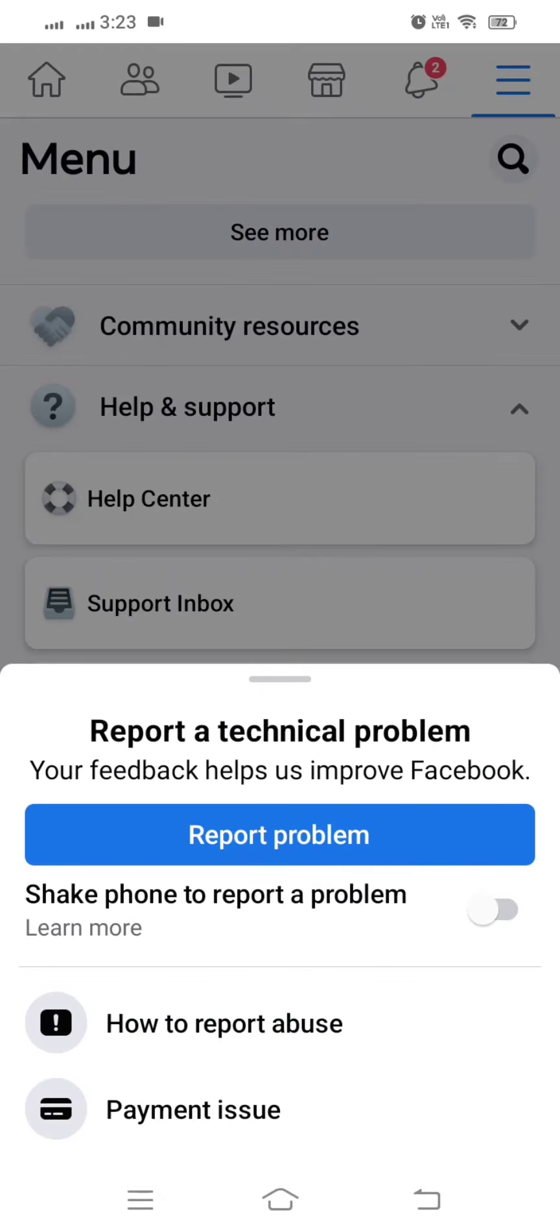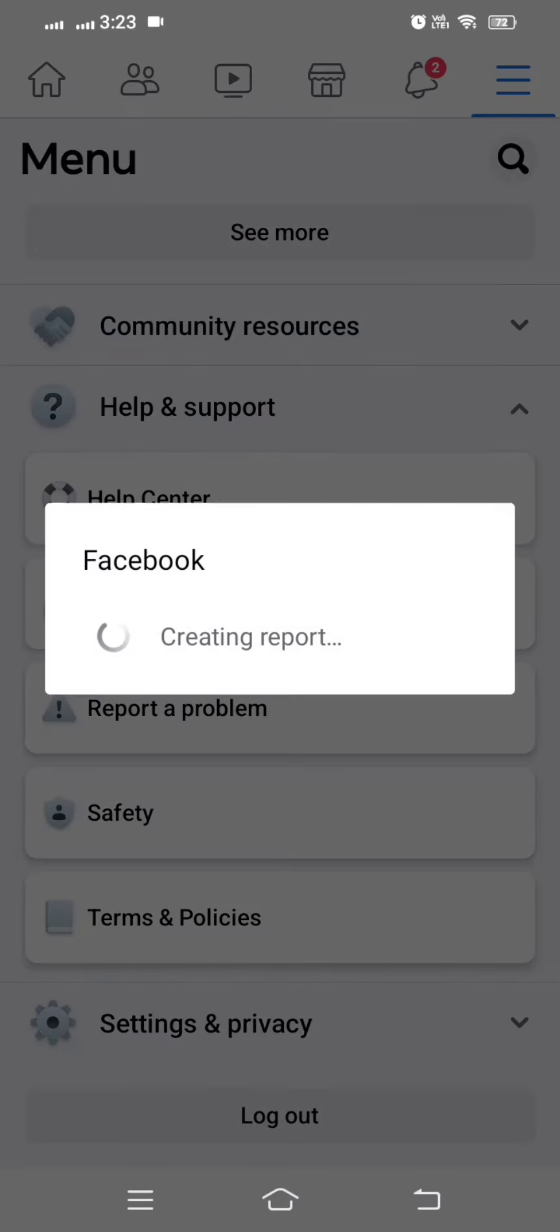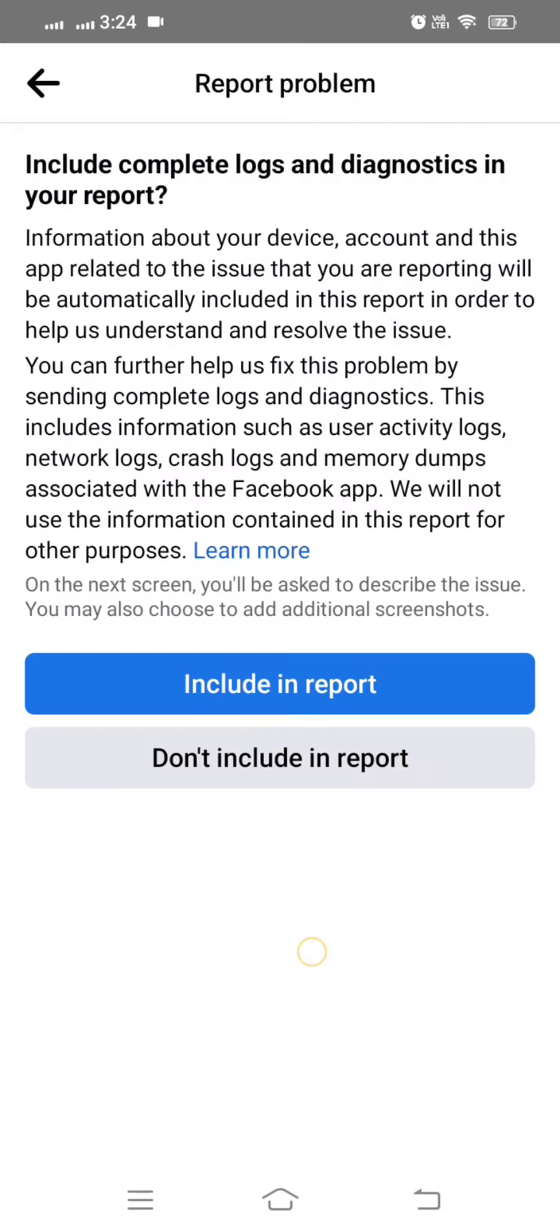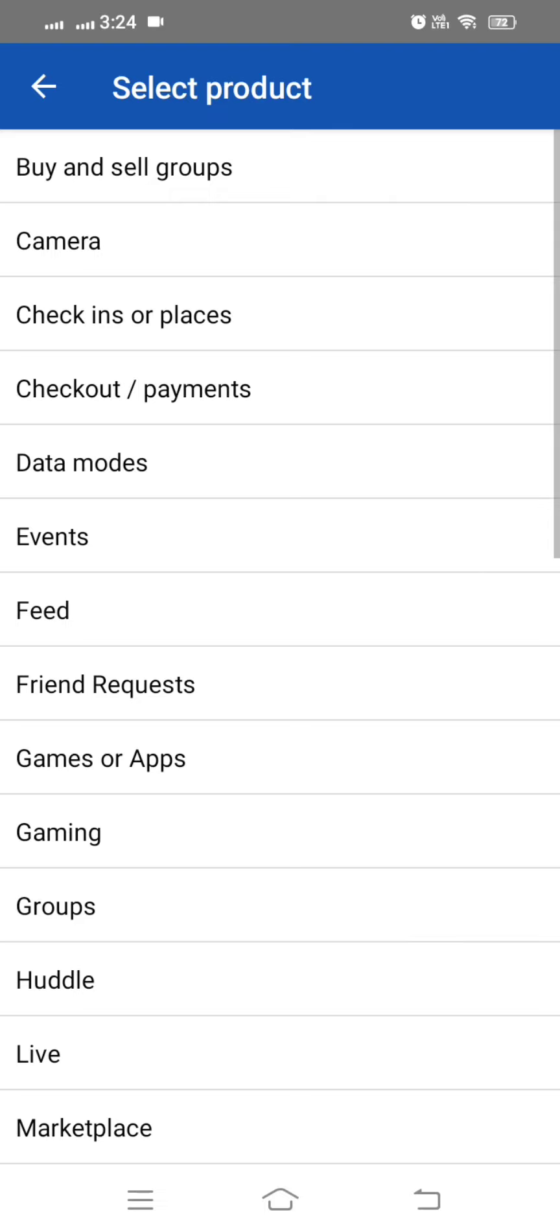Then tap report a problem and then here what you have to do: you have to tap on the report a problem. And then after a few seconds here, tap on include in report.